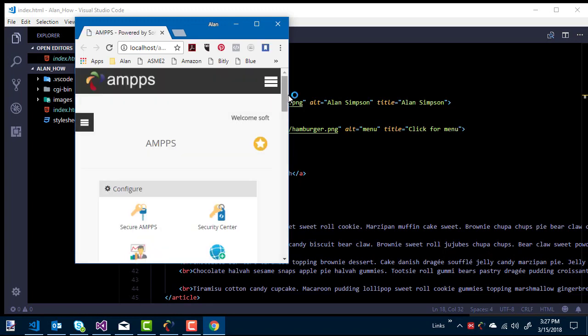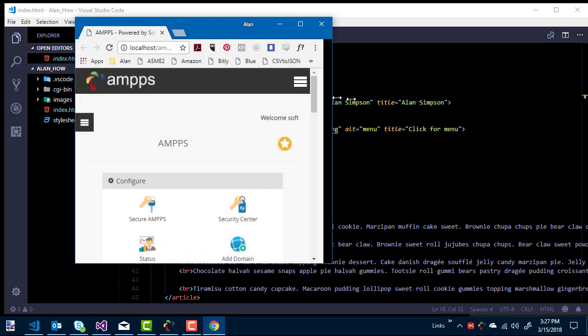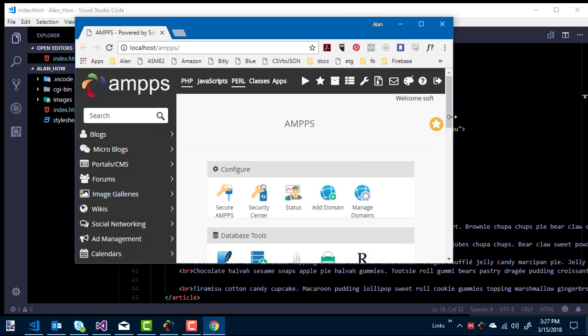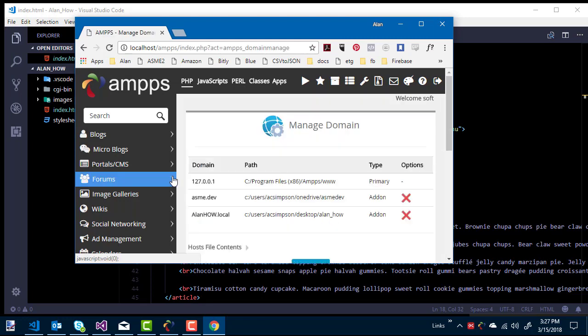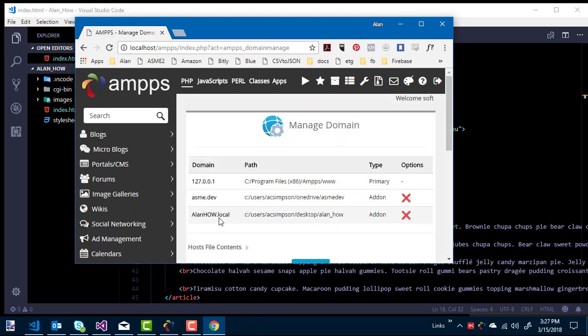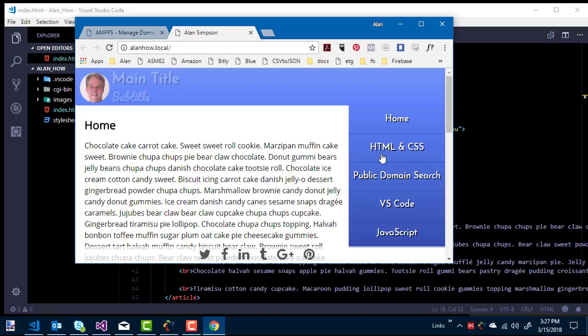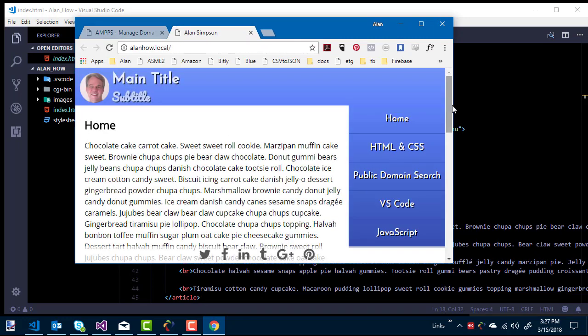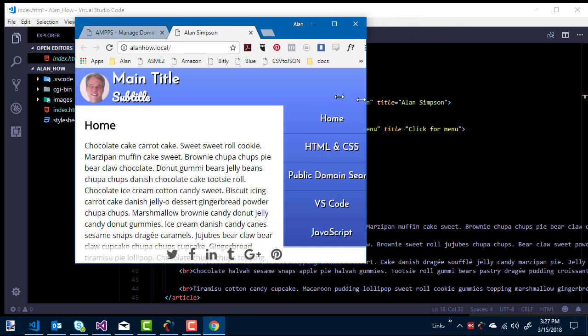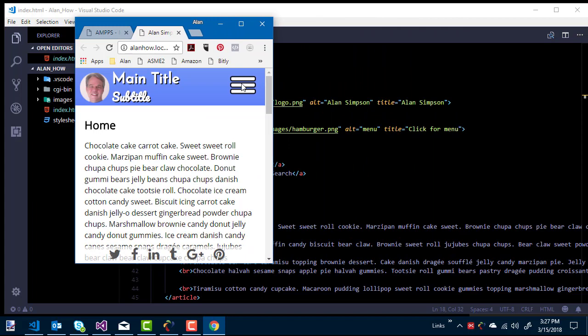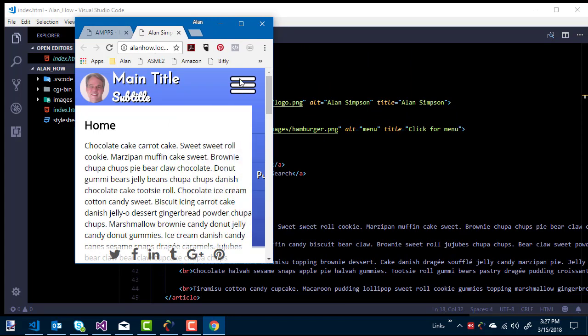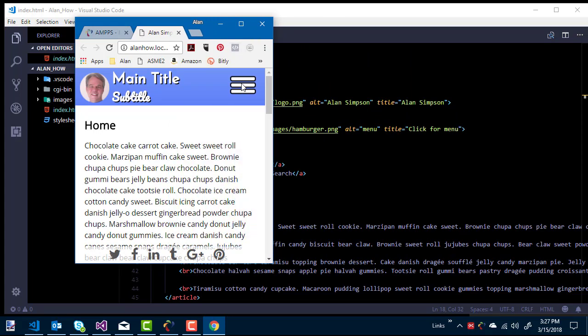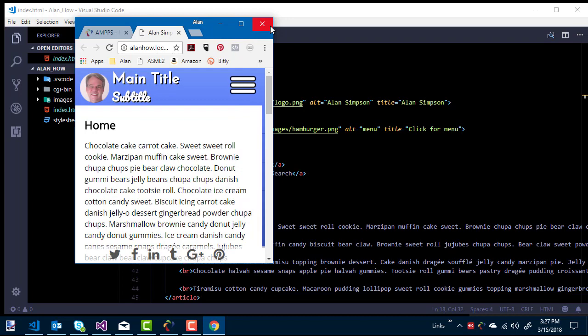But you'll see if I go visit it right now through AMPS, it looks exactly like it did when I went through the browser. But those days are coming to an end. Pretty soon we'll have to go through AMPS to really see how it's going to look.